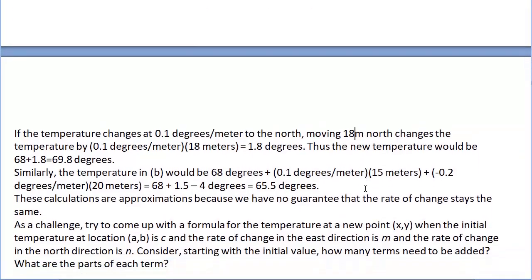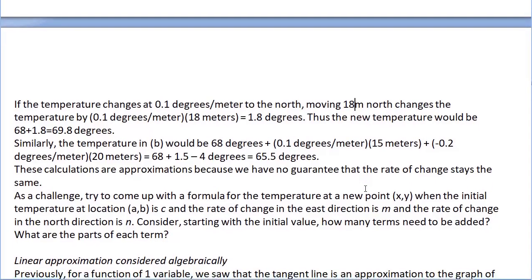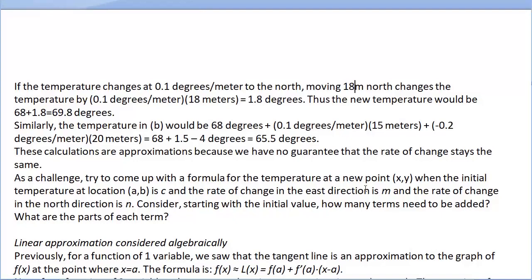The challenge is: can we come up with a formula to predict the temperature at any spot? Assuming we know our original location a comma b and the rates of change in both the northern and eastern directions, this brings us to the linear approximation formula. As a reminder, for y equals f of x, f of x is approximated by L of x equals f of a plus f prime of a times (x minus a).